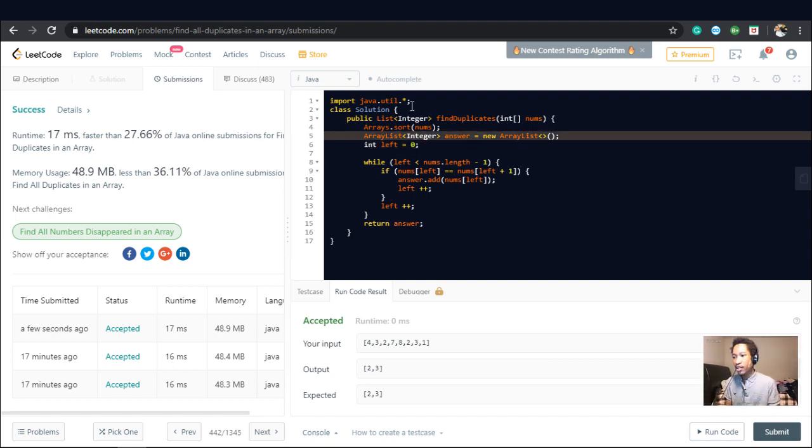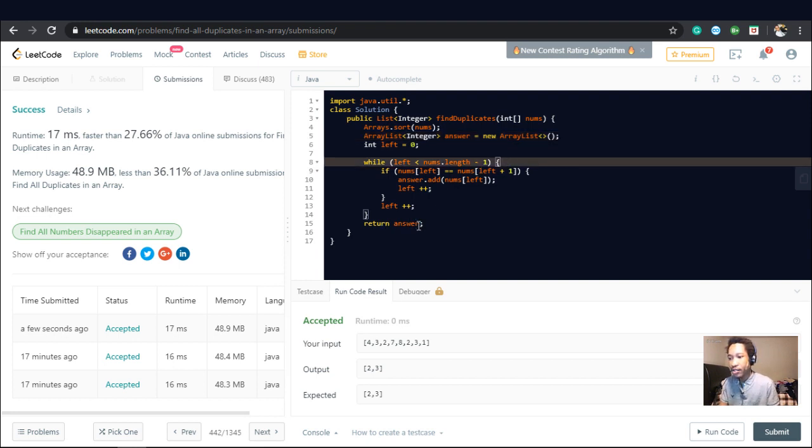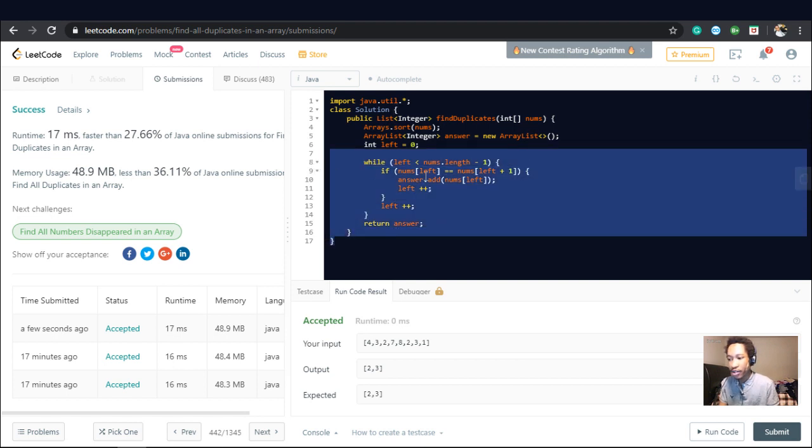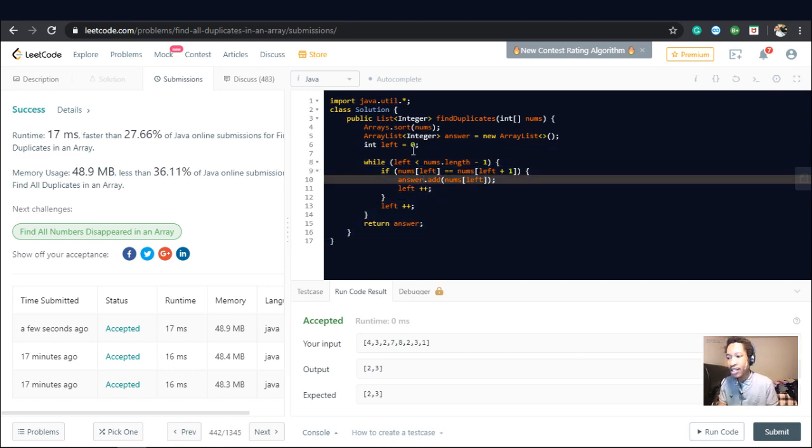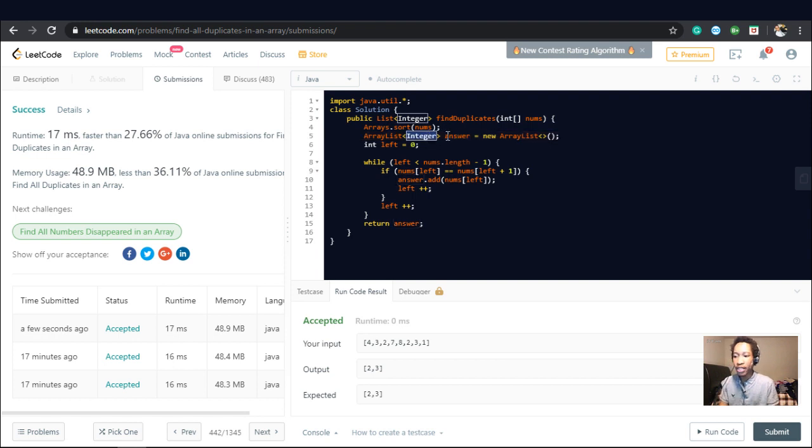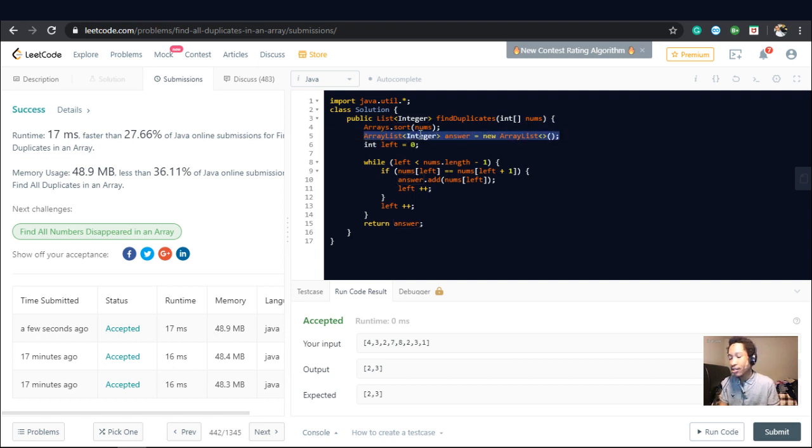So this algorithm is going to run in O of n time, since we're just iterating over the array once. And it's going to run in O of D space, where D is the number of duplicates that we have, and we store it in this answer.